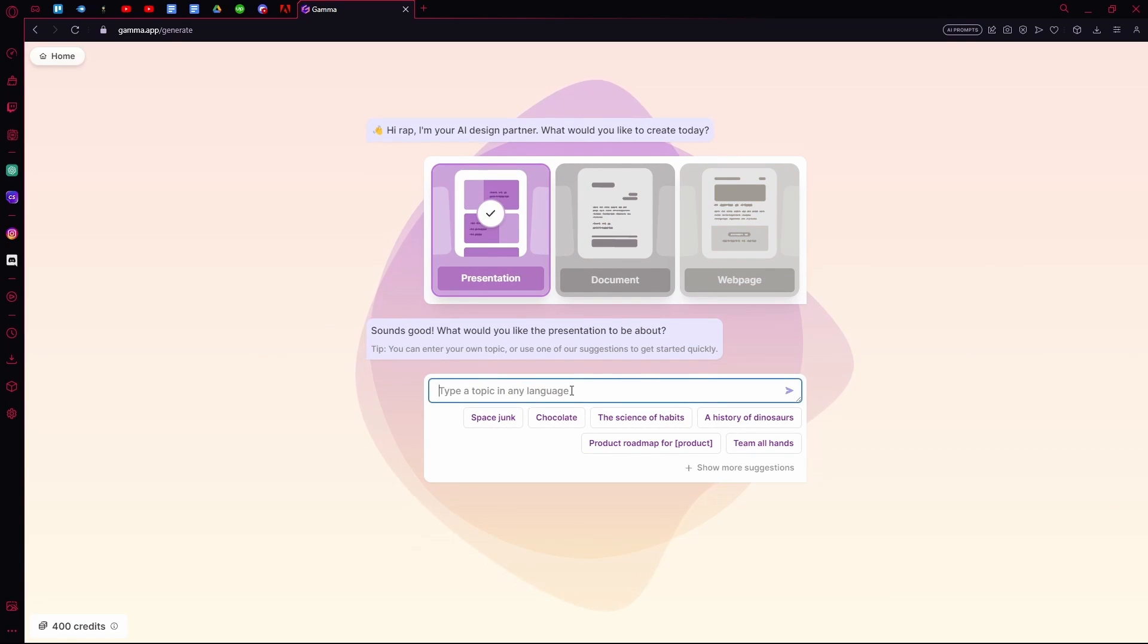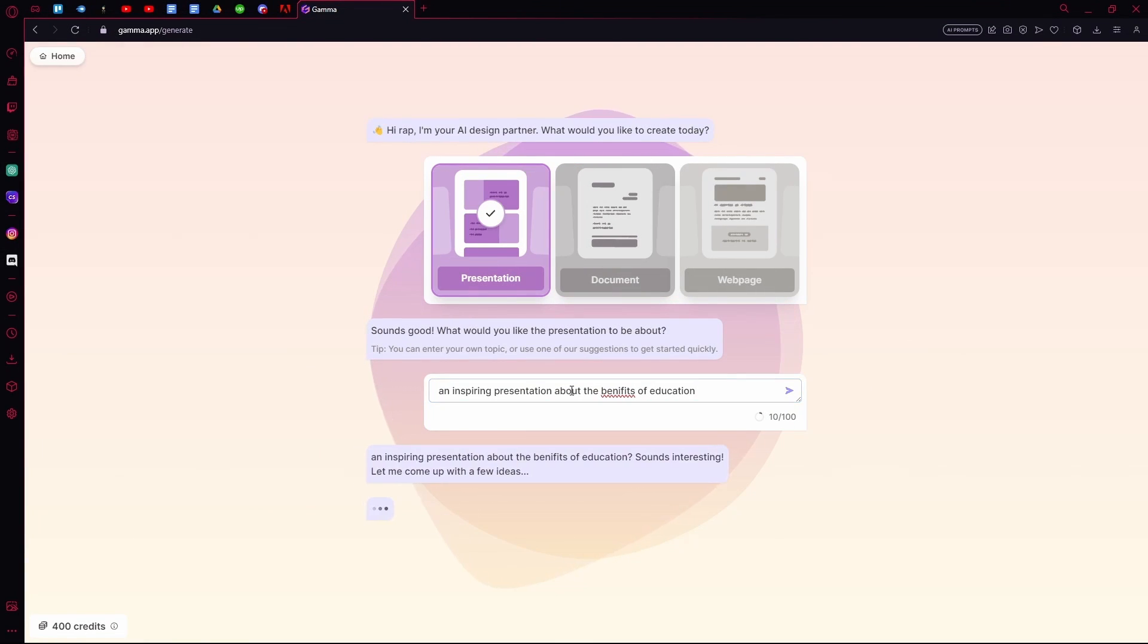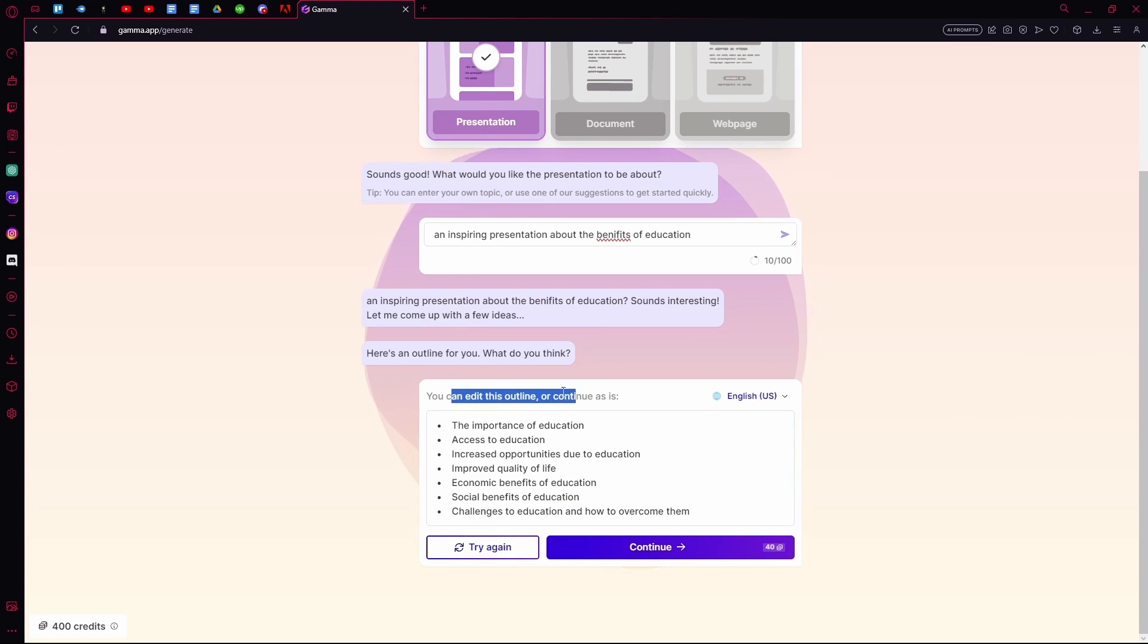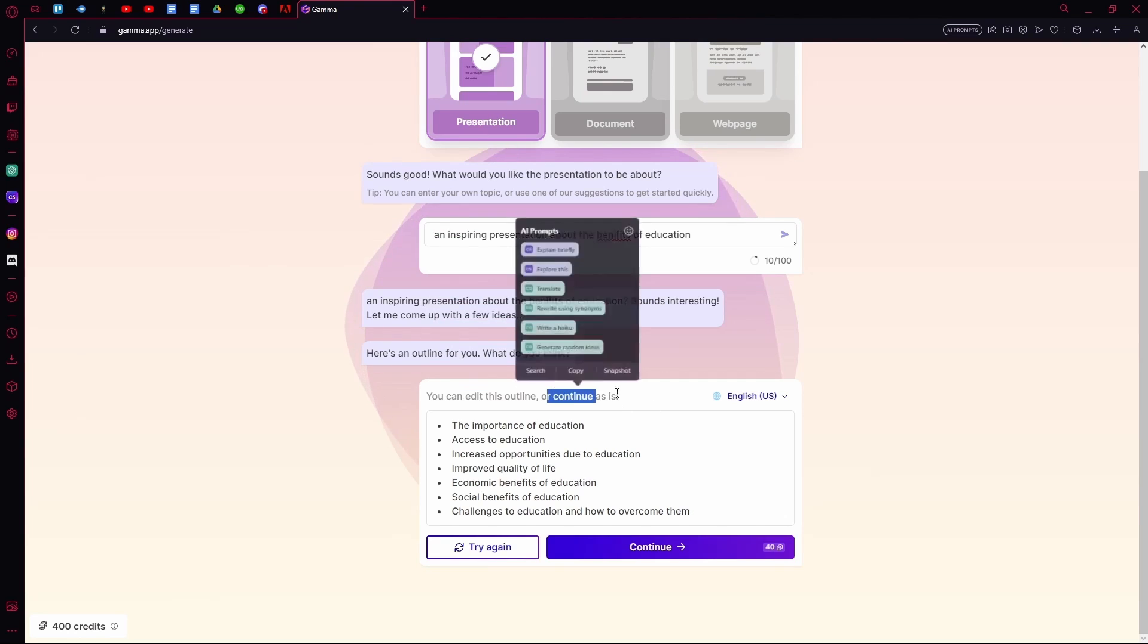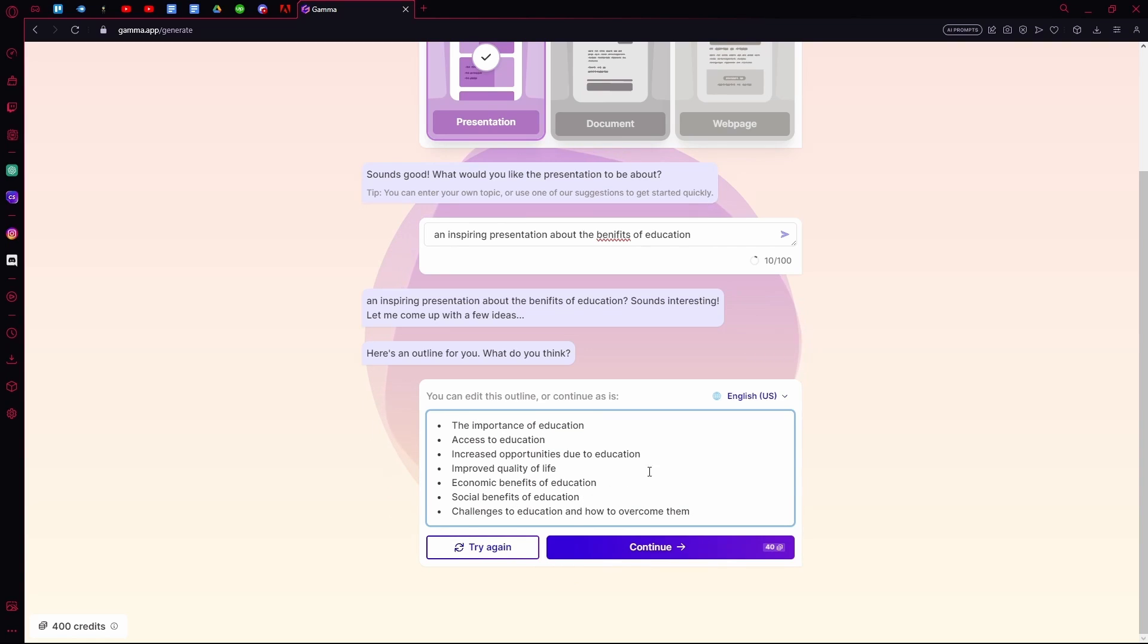Pick a topic, for example. After that you can choose the outline. You can edit it or continue. You can also try again if you don't like it or continue.